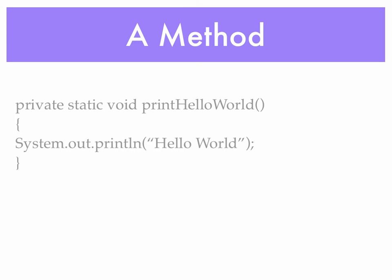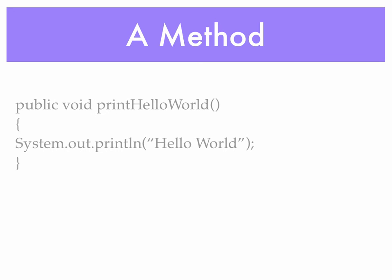Here's a private version of that same method. This method may be called only from within the class in which it resides.